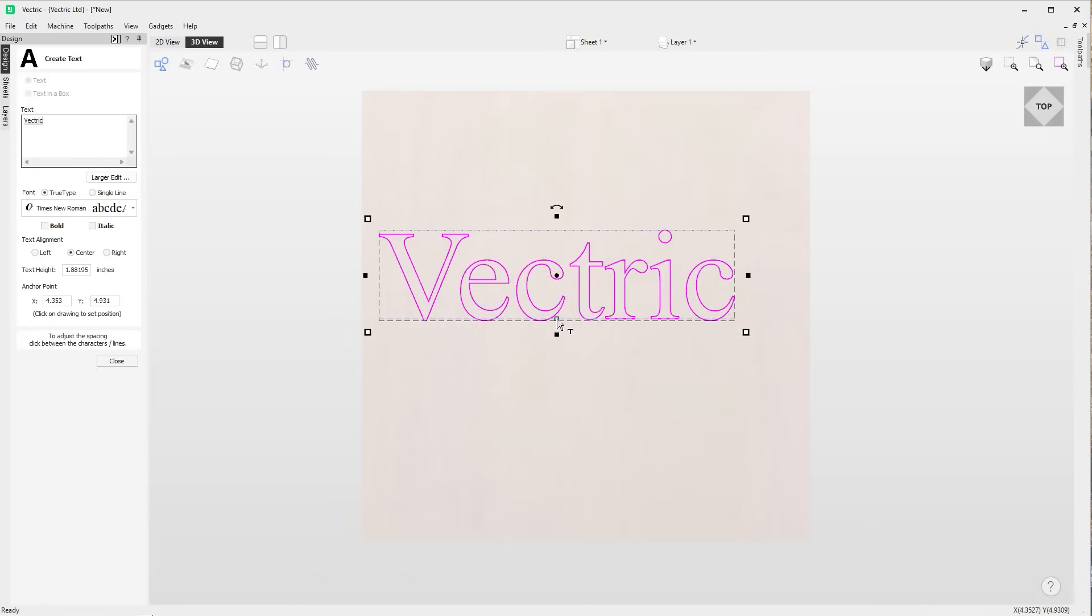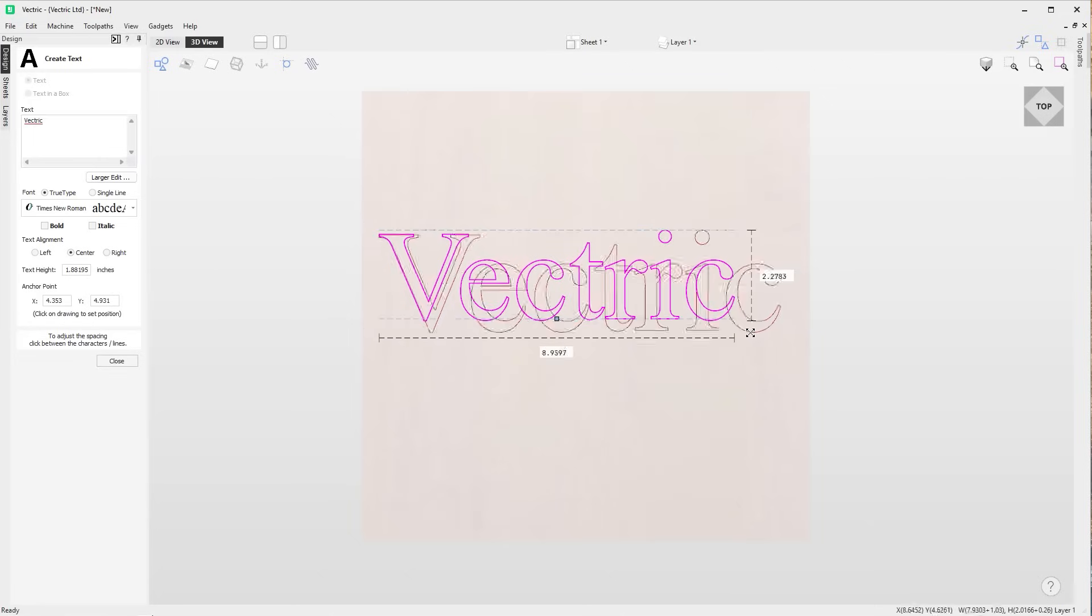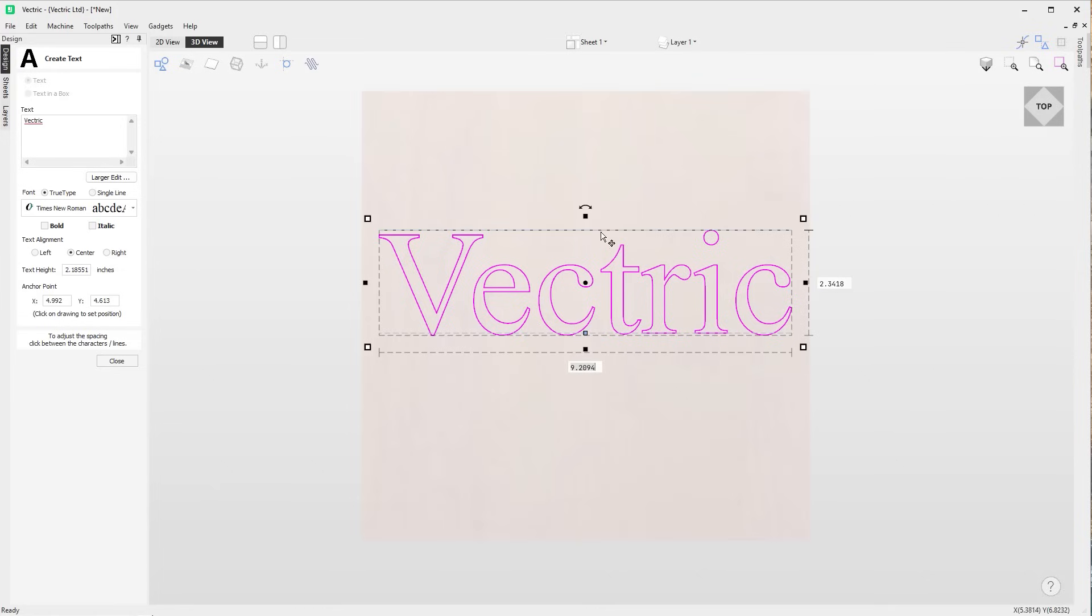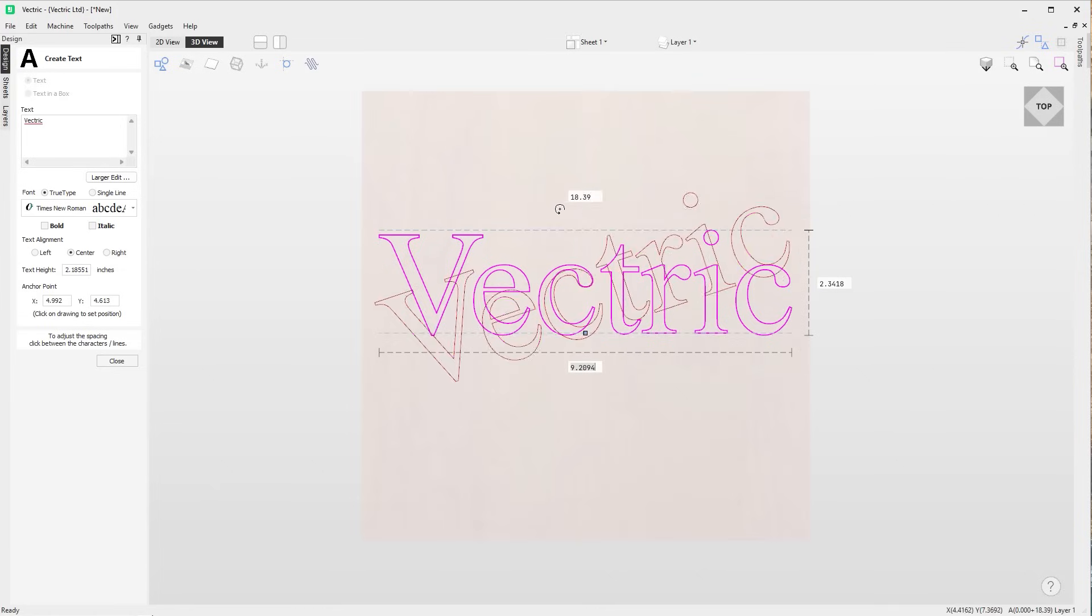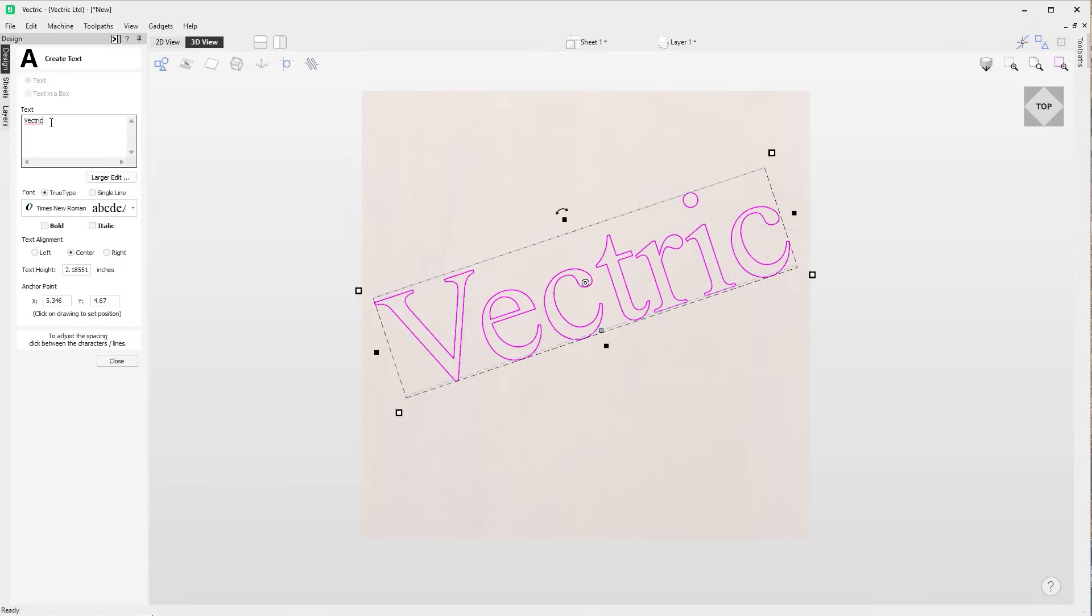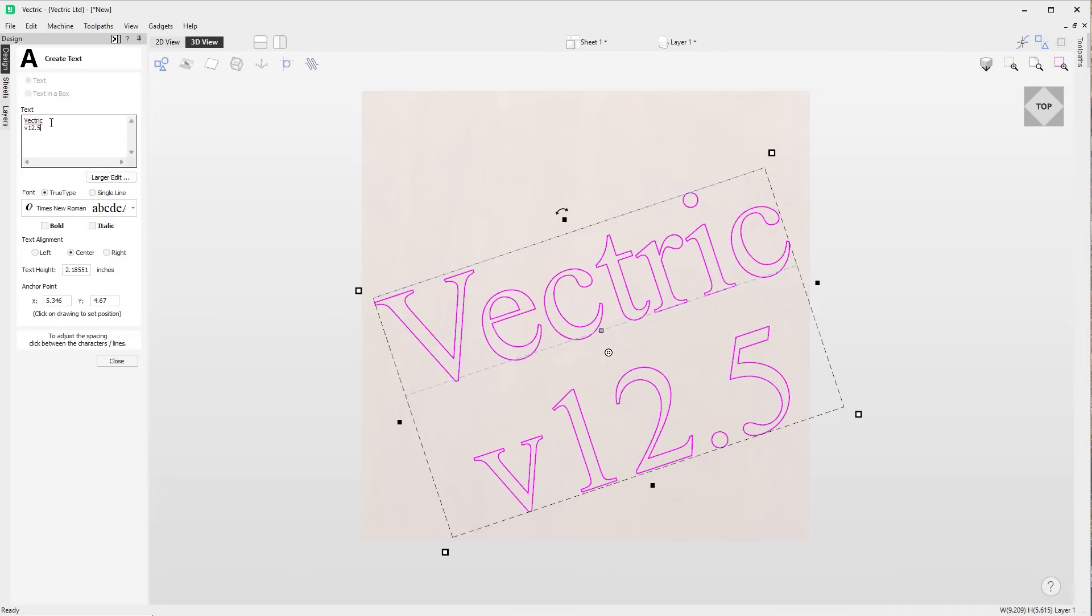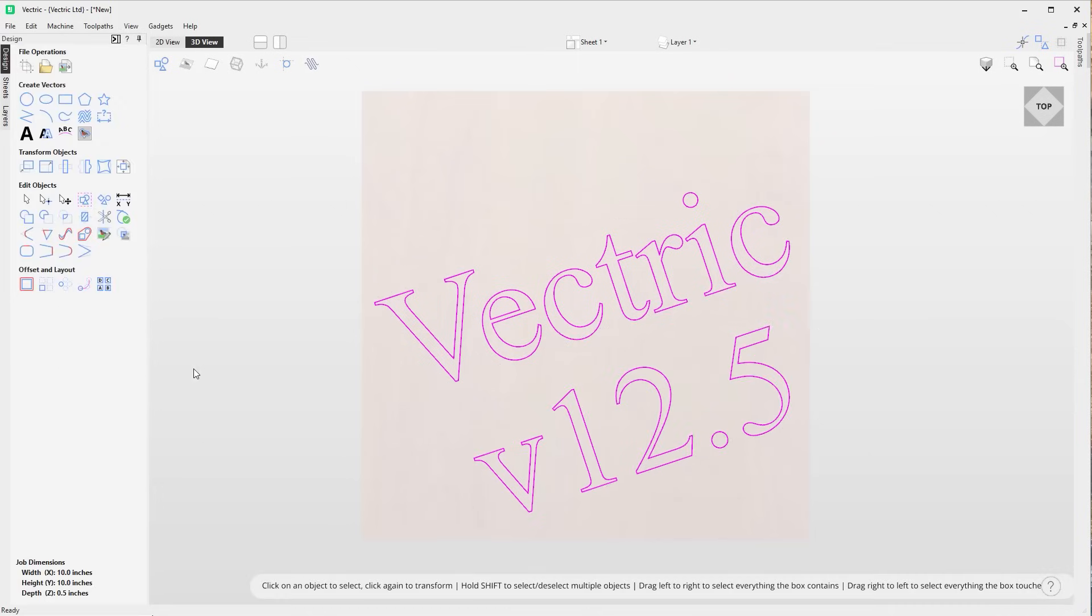For this release we've extended some of the text creation and edit tools to the 3D view, where you're now able to create, transform and move text all within the 3D view.